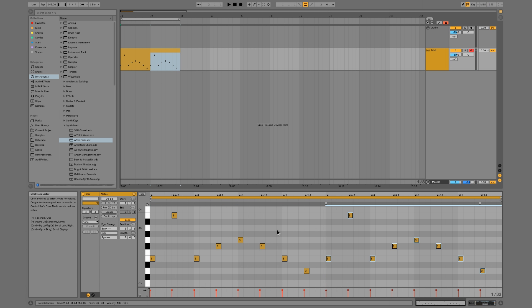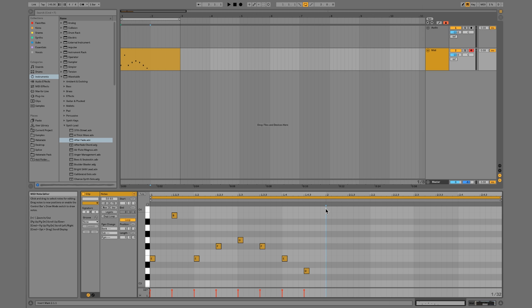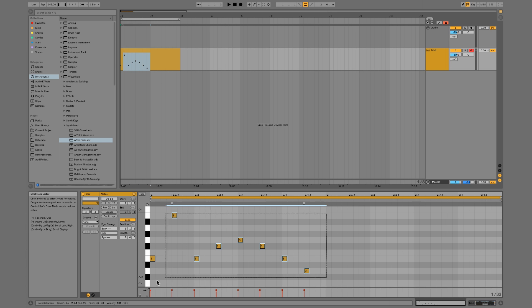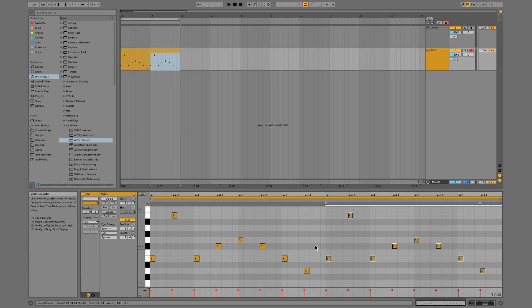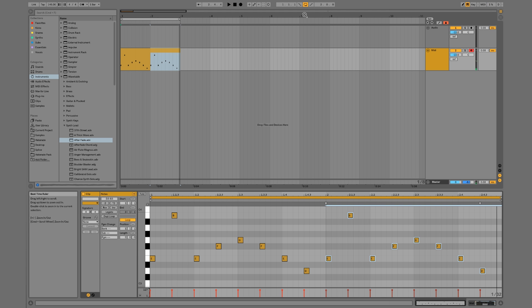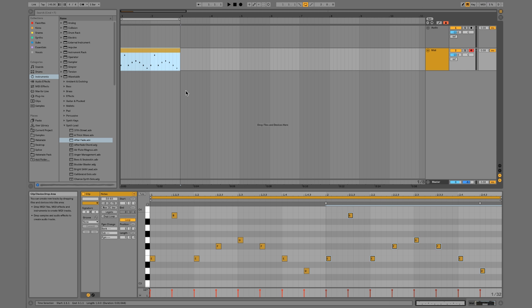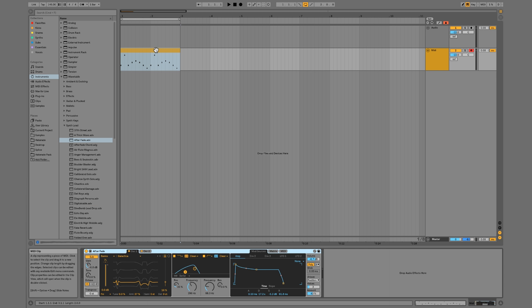Once I made my pattern, I selected all of the notes and made sure to drag all the way out to the bar marker labeled '2' to grab the whole space. Then I pressed Command+D to duplicate — the same principle we talked about earlier with audio clips applies here in the MIDI clip. With our loop on, we can keep cycling through this MIDI progression.